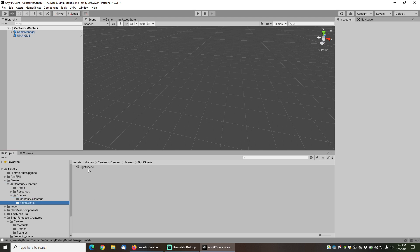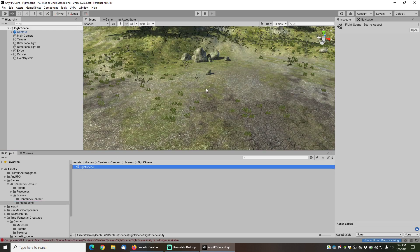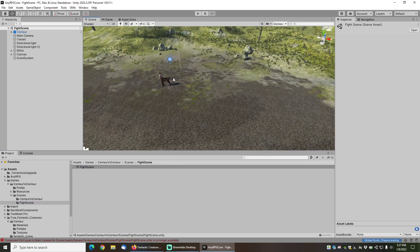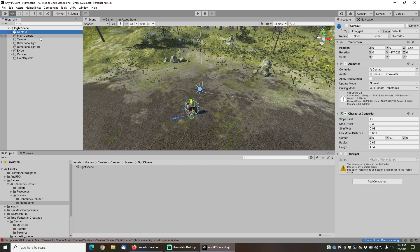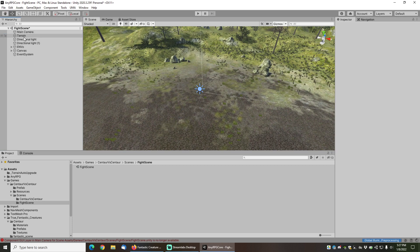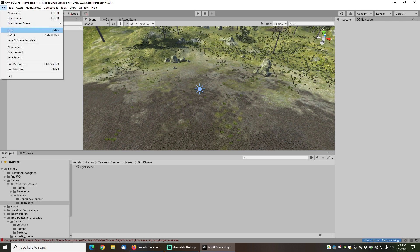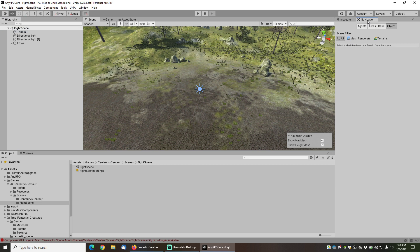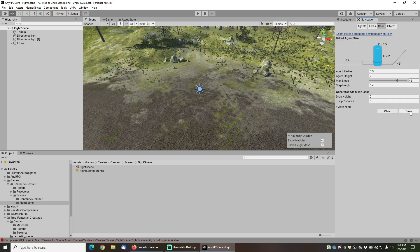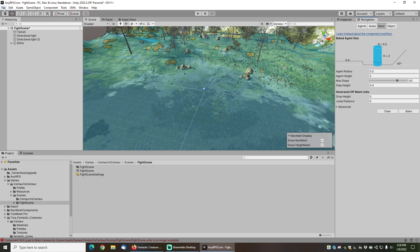We need to do a little cleanup on the Fight Scene so let's double-click and load it. First, we're going to get rid of the centaur that's in there since we'll be spawning our own. We can also get rid of the main camera, the canvas, and the event system. The only things we need are the terrain, the directional lights, and the environment with all the rocks. We'll save that and then go to the Navigation window, click Bake, and bake a nav mesh so the enemy centaur can run around — any RPG relies on a navigation mesh for NPCs.